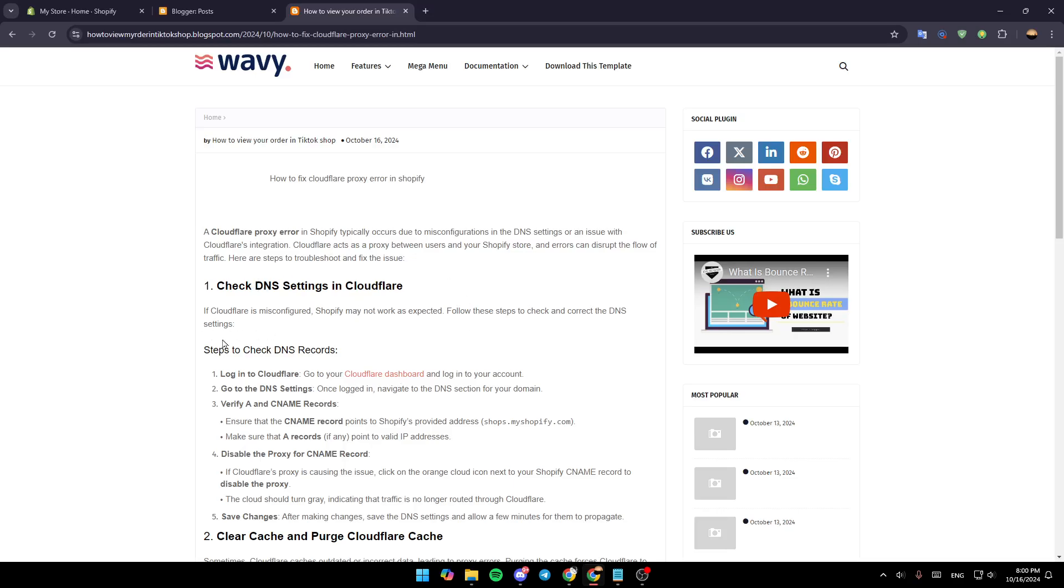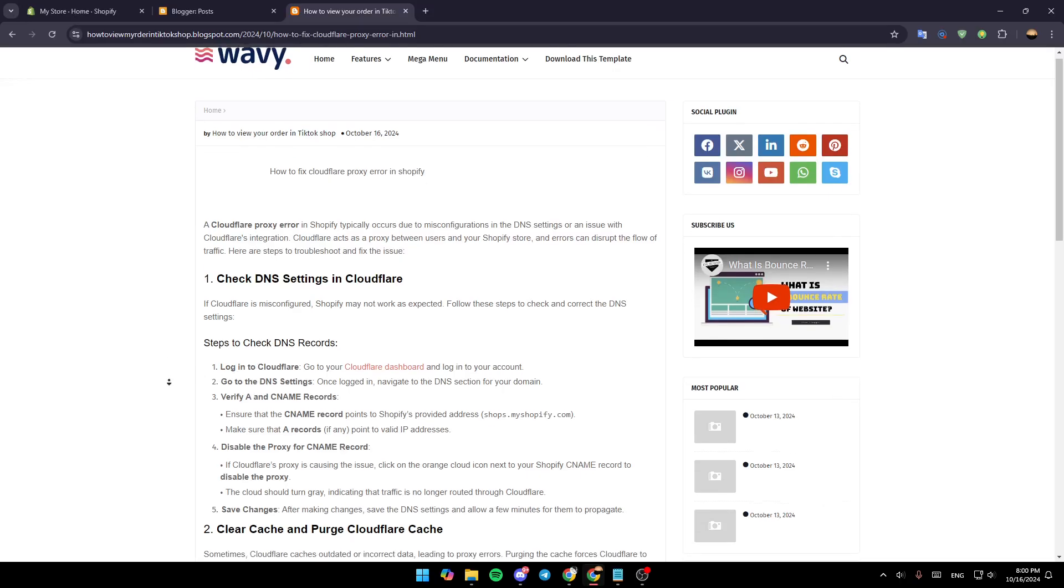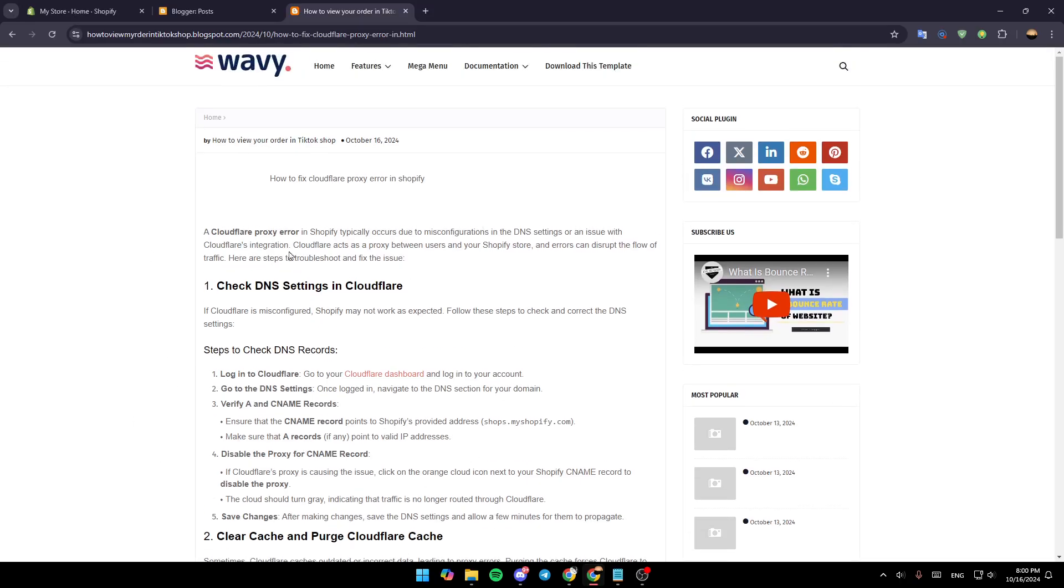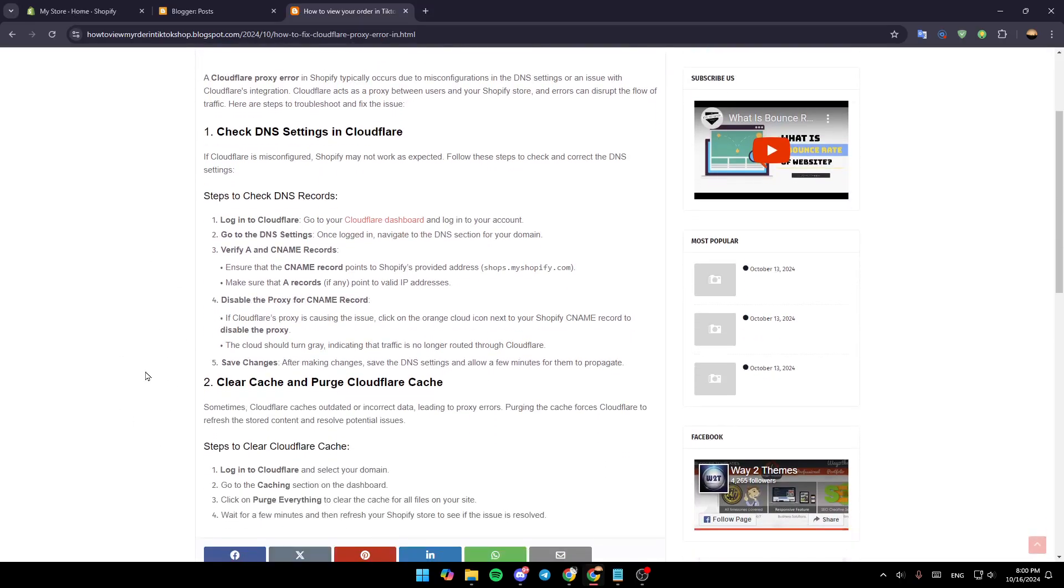First of all, check the DNS settings in Cloudflare. If Cloudflare is misconfigured, Shopify may not work as expected. Follow these steps to check the correct DNS settings.